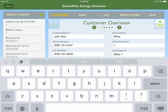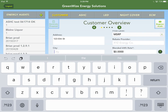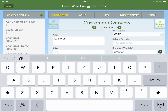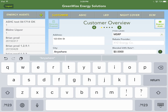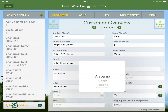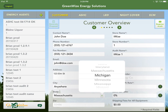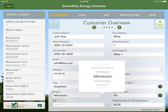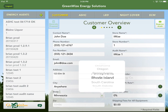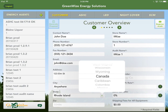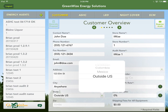Enter the city and hit return. For the state, there's a roller with all 50 US states. If you're not in the US, scroll to the very bottom where there are options for Canada, Caribbean, Colombia, Mexico, and Outside US. For this training we'll just choose Minnesota and enter zip code 55443.